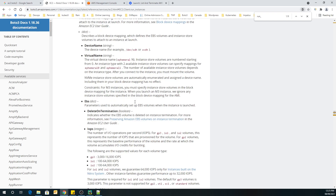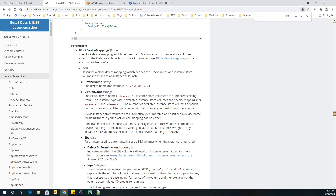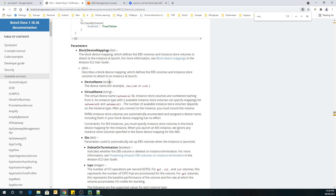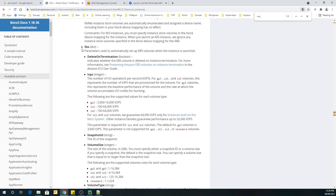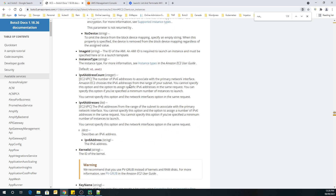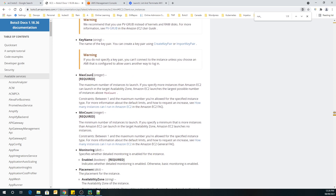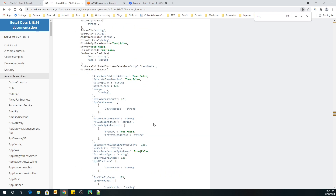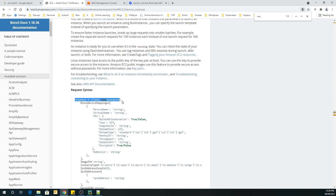These are the parameters defined above. Each and every piece of information is given here, including the data types of each parameter — block device would be a list, device name a string, virtual name a string. One important thing: min count and max count are marked as required. When you invoke this method, you must mention min count and max count to launch an EC2 instance. If you don't mention them, it will not launch. Now let's go and launch our EC2 instance.